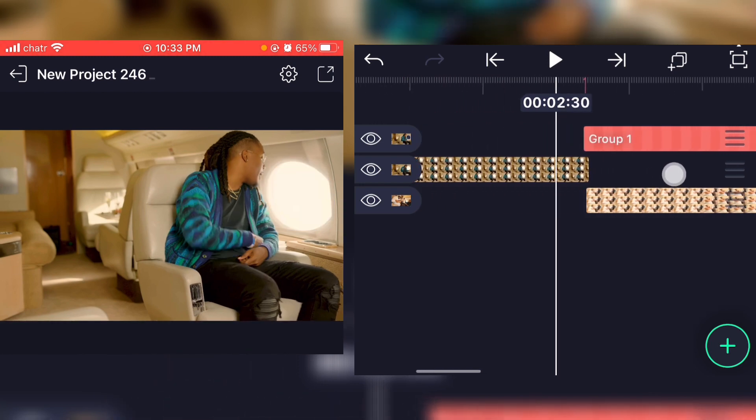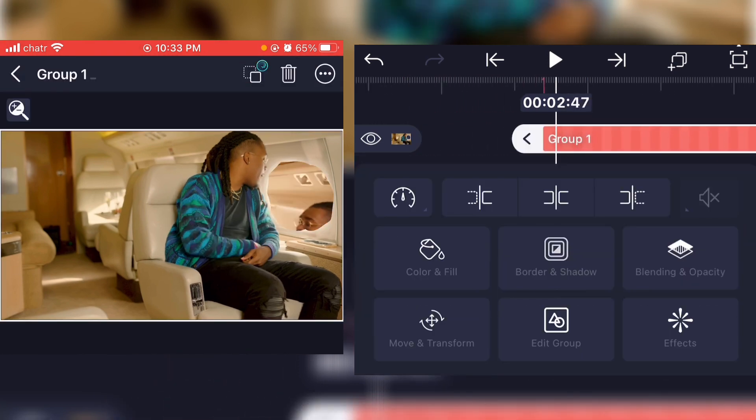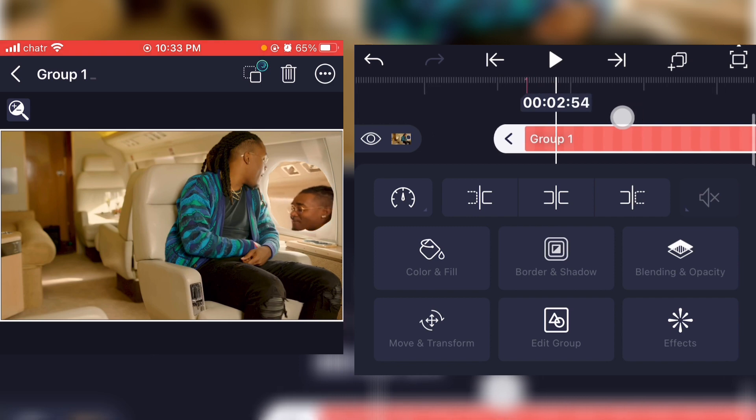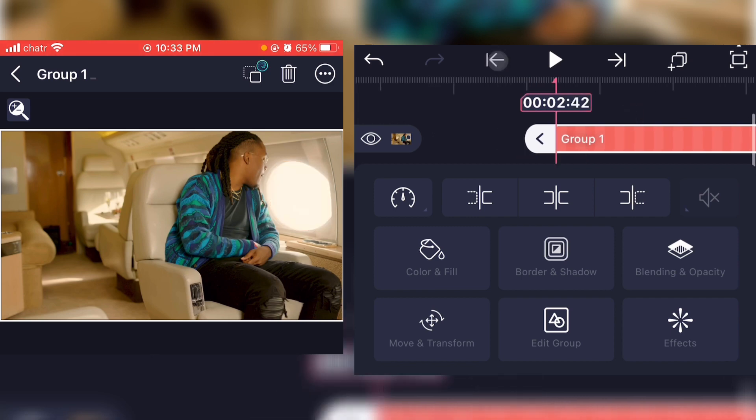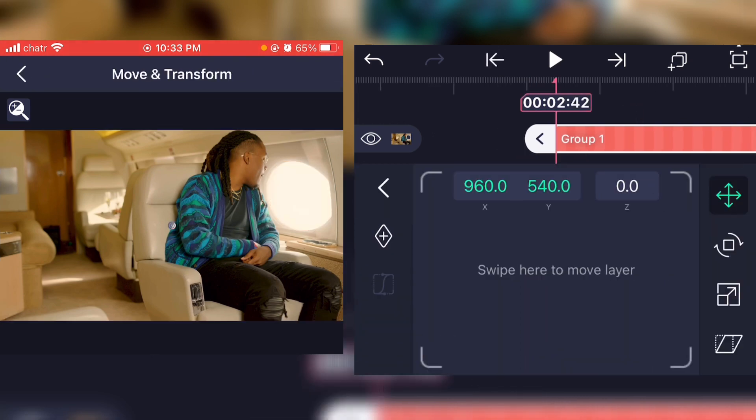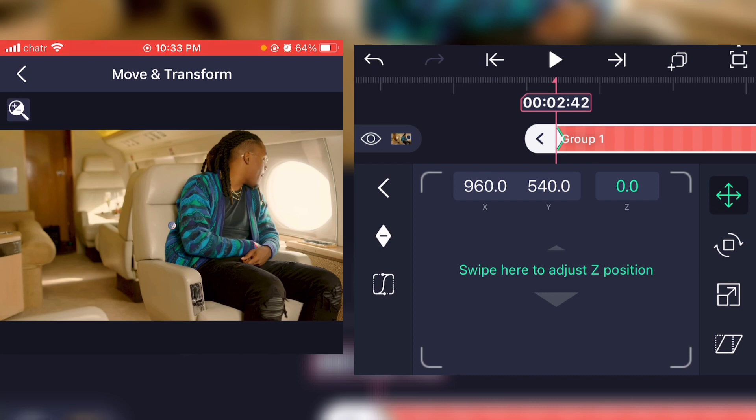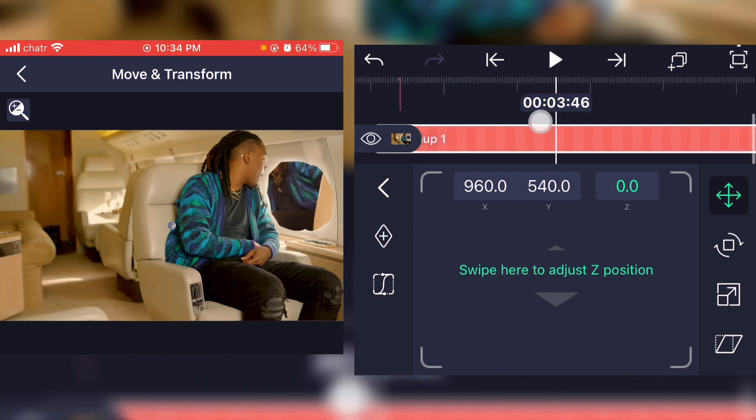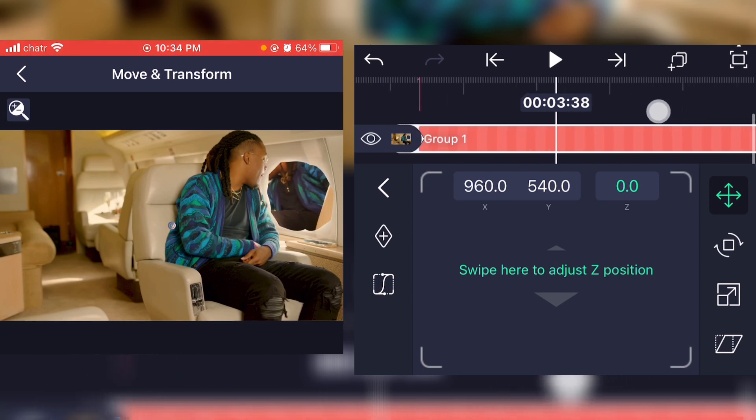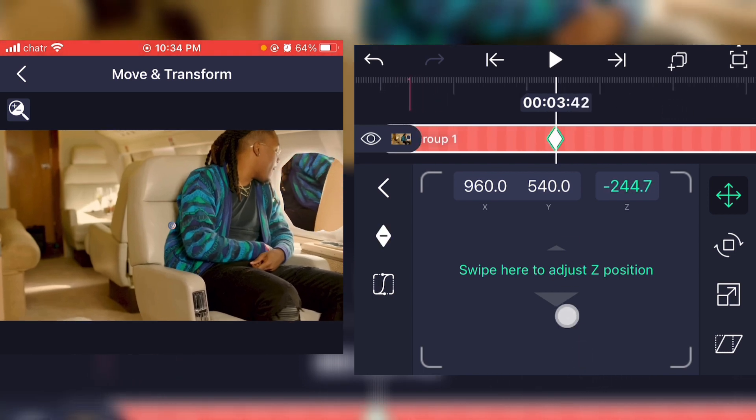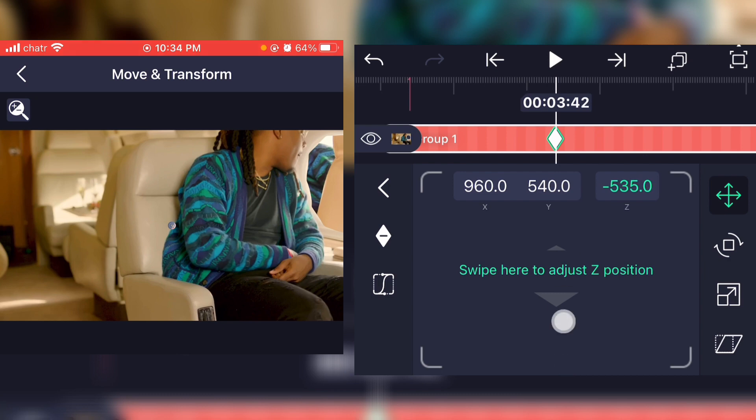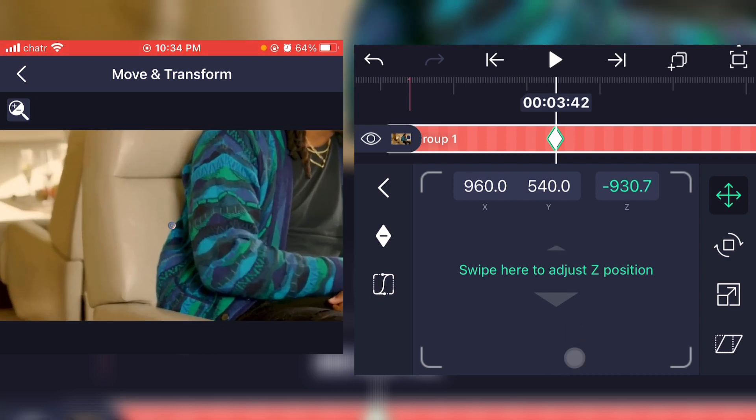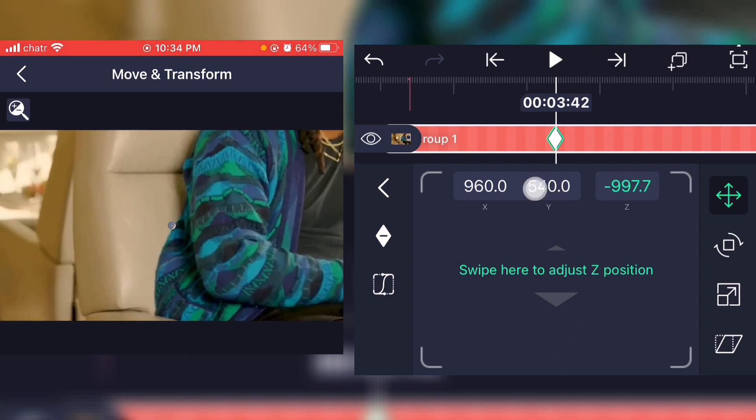So what you can do is simply go on move and transform, and click on the z-axis right there. Add a keyframe at the beginning of the picture, and scroll a little further like this, and just start scrolling the z-axis down like this.